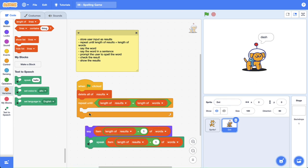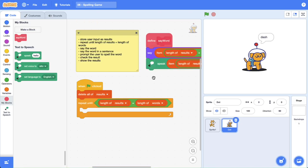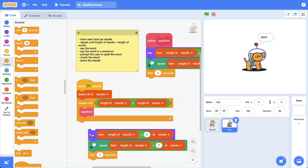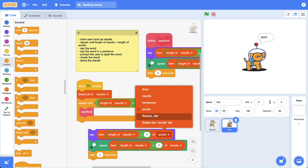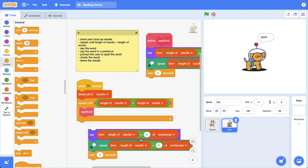We could just grab these two code blocks and put them in, but since they do something specific I'm going to make a custom block for this — it just says the word. We'll use custom blocks to group a set of instructions, connect that up, and now we can just say the word. I'm also going to give the user a second to wait, so we display the word for a second and then move on to saying that word in a sentence. We can just duplicate this code block and instead of using our words list we use our sentences list. If I click this code block we'll now hear dot say dash in a sentence.